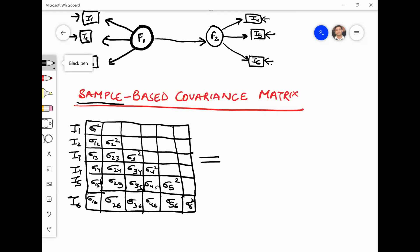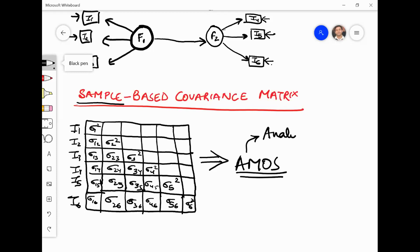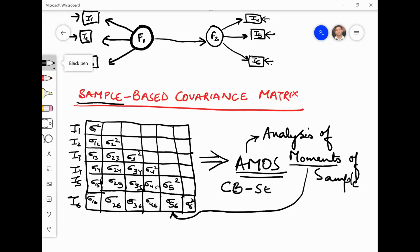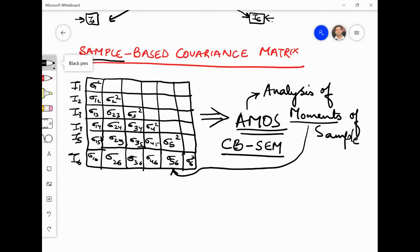This data will be given to AMOS — the software. By the way, AMOS stands for Analysis of Moments of Sample. The moments are these covariances. That is why this is called the covariance-based structural equation modeling technique — it works with the covariances derived from your sample, analyzing the moments of the sample, and hence the name AMOS.